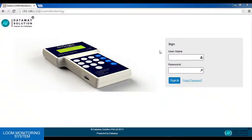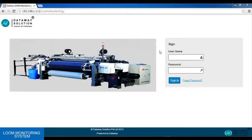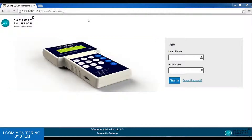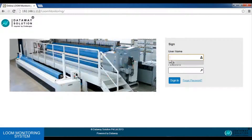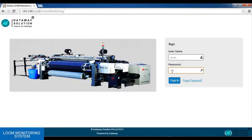Hi all, let's see the working of the online Loom monitoring system. In the Loom factory, there will be an admin and a non-admin, or n number of non-admin users. If he is an admin, he will get the following login screen as we can see. He will enter his username and password, which will be already created in the application.